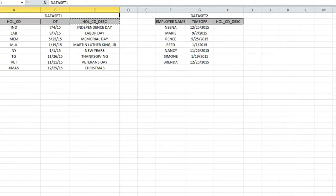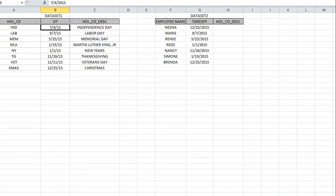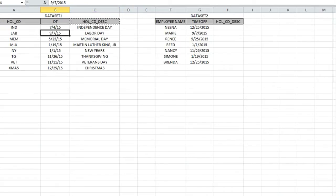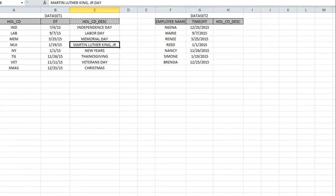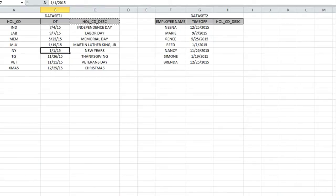We have our data set one, which has the date and the description of that date. You'll see that January 1st is New Year's Day, November 26th is Thanksgiving, the 11th is Veterans Day, and 12/25 is Christmas.